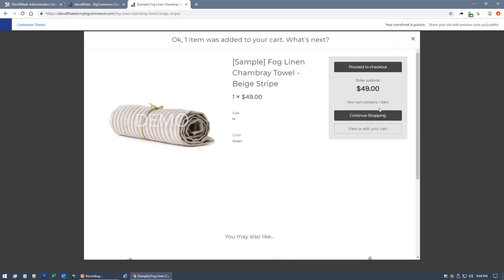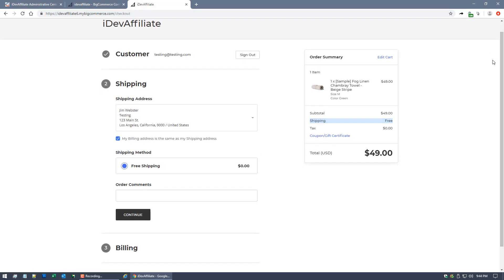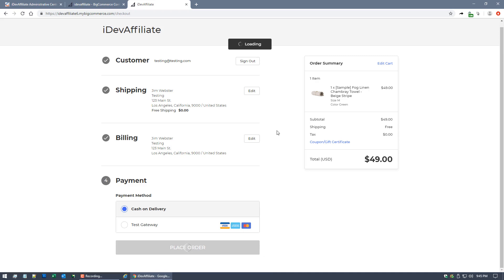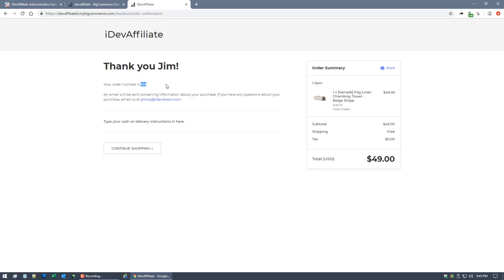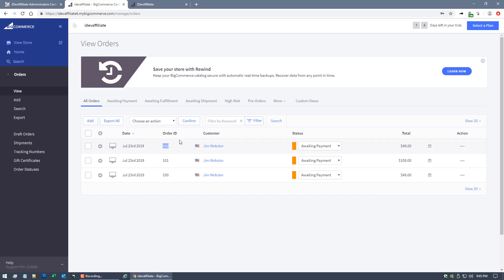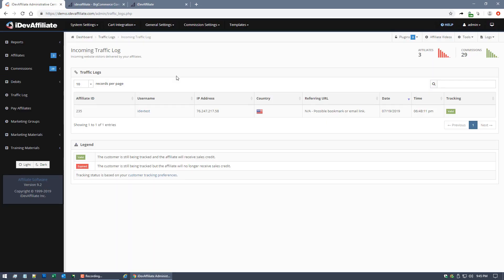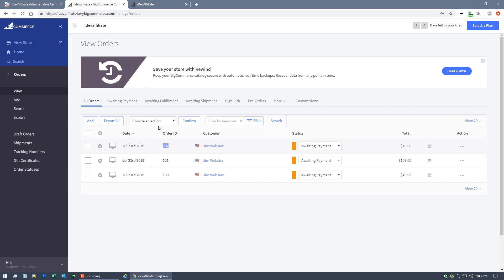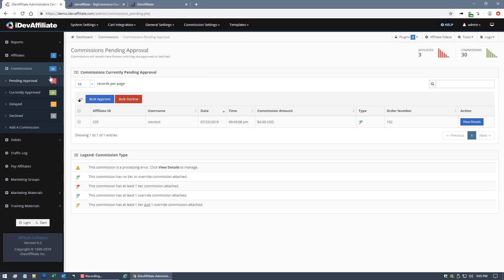Proceeding to checkout — free shipping, cash on delivery — and placing the order. We have order number 102. Over in BigCommerce you can see it: order number 102, just placed, for $49. Now let's see what happened in iDevAffiliate. Coming over to the commission section — pending approvals showed zero before refresh, but we're expecting one. After refreshing, there it is: changed to one, and here's the commission for order number 102.